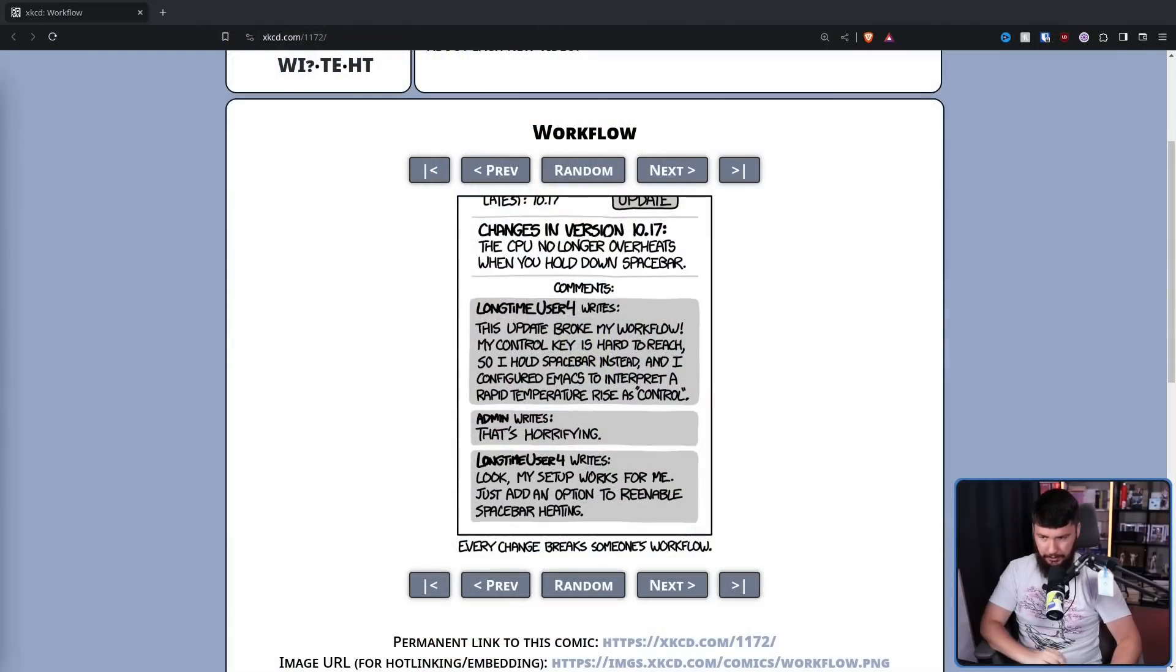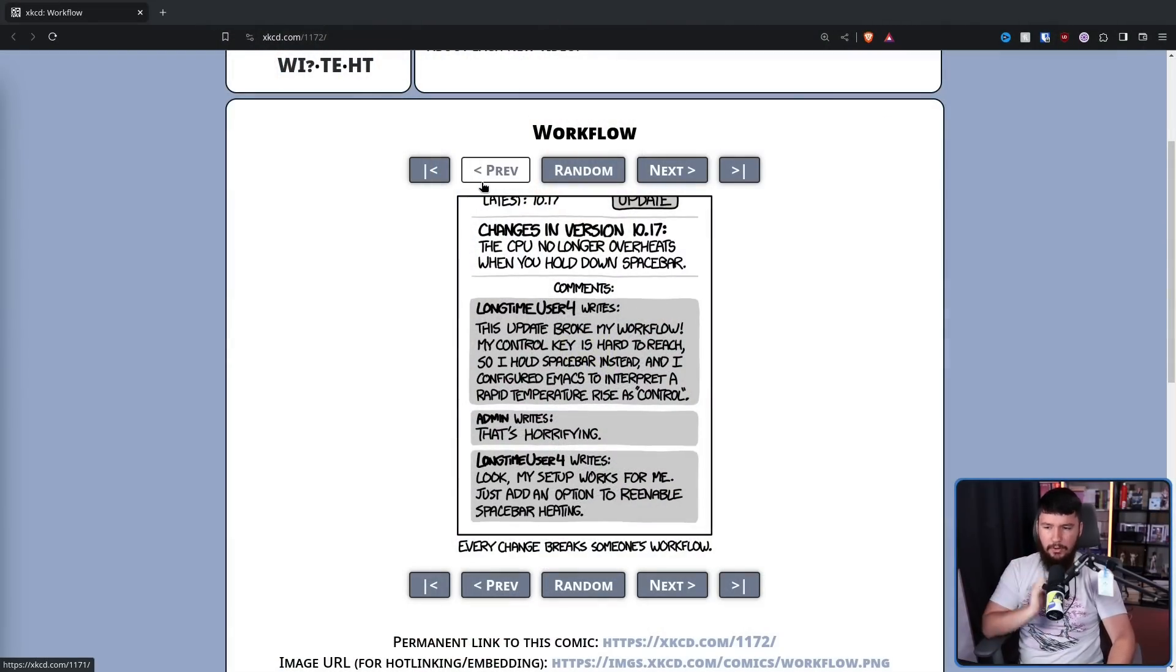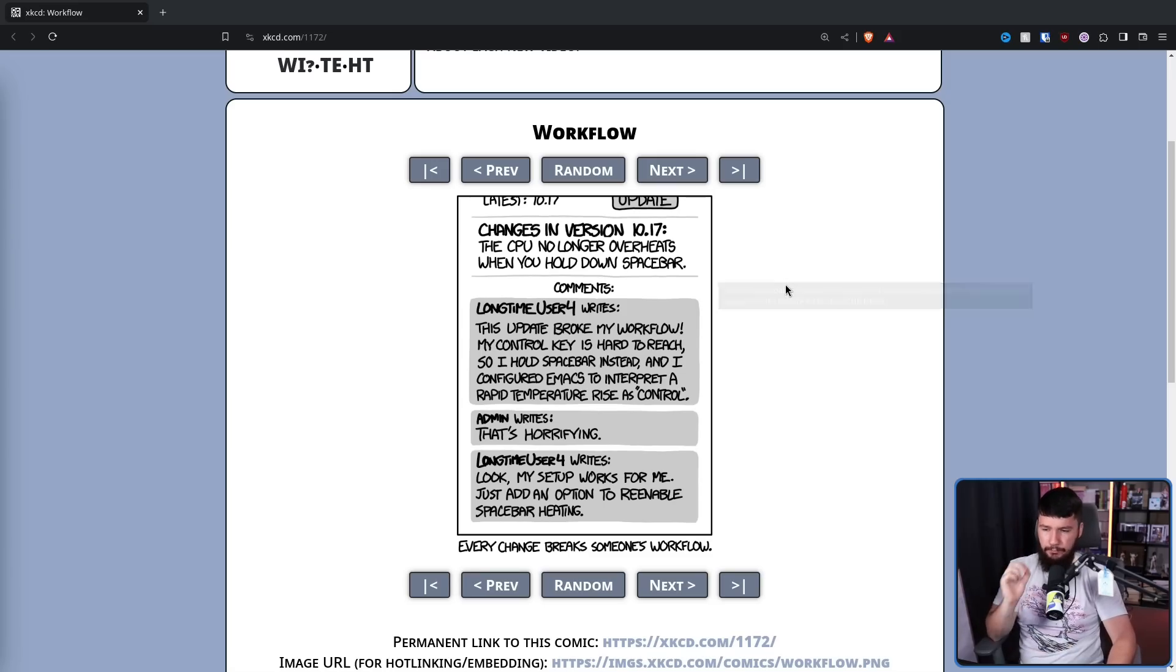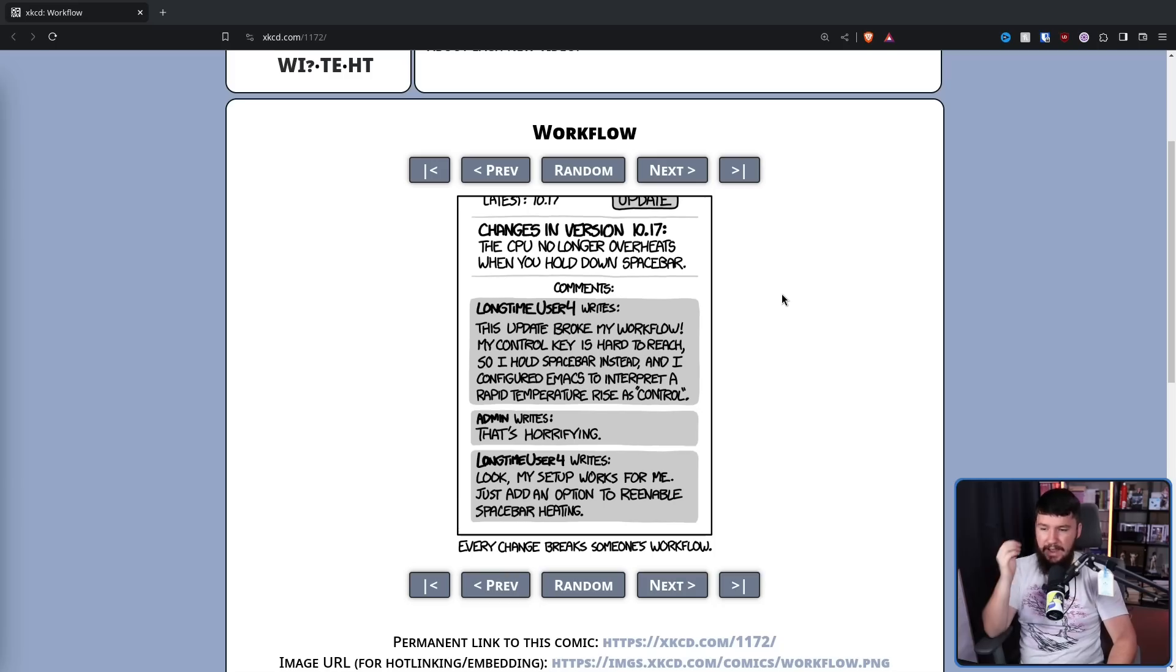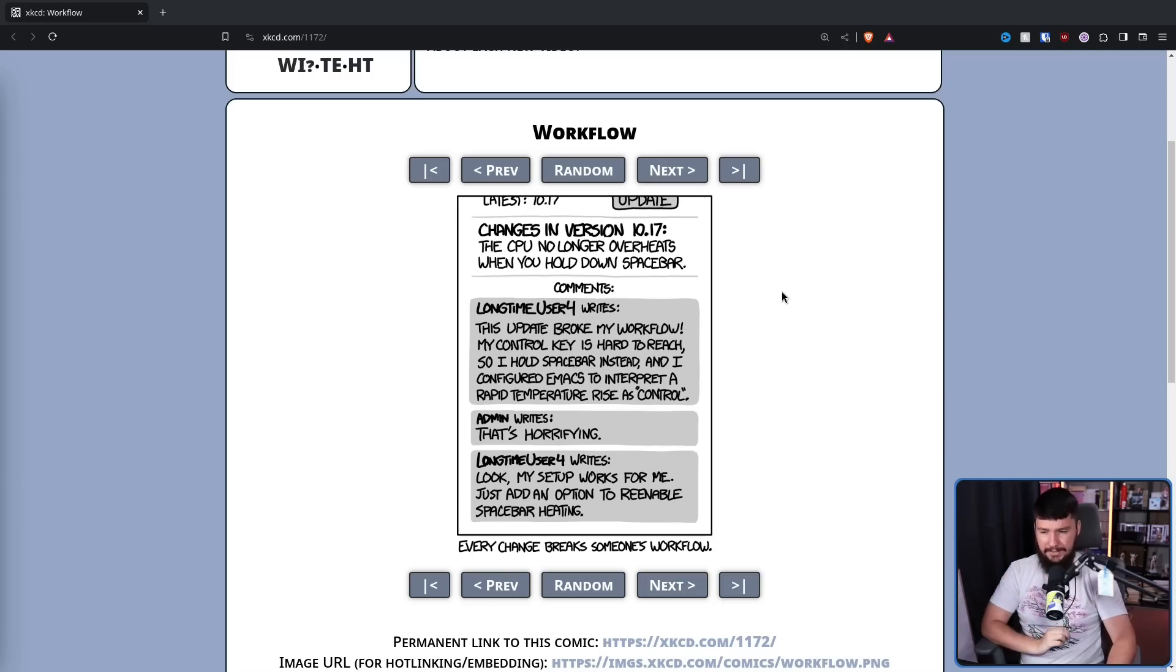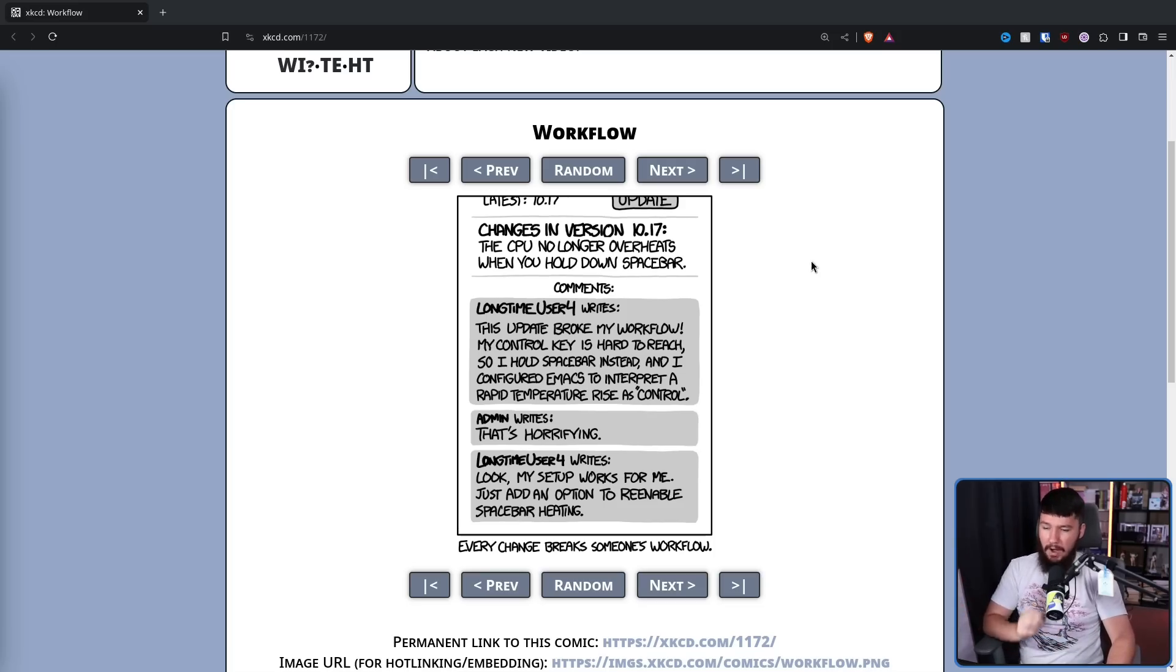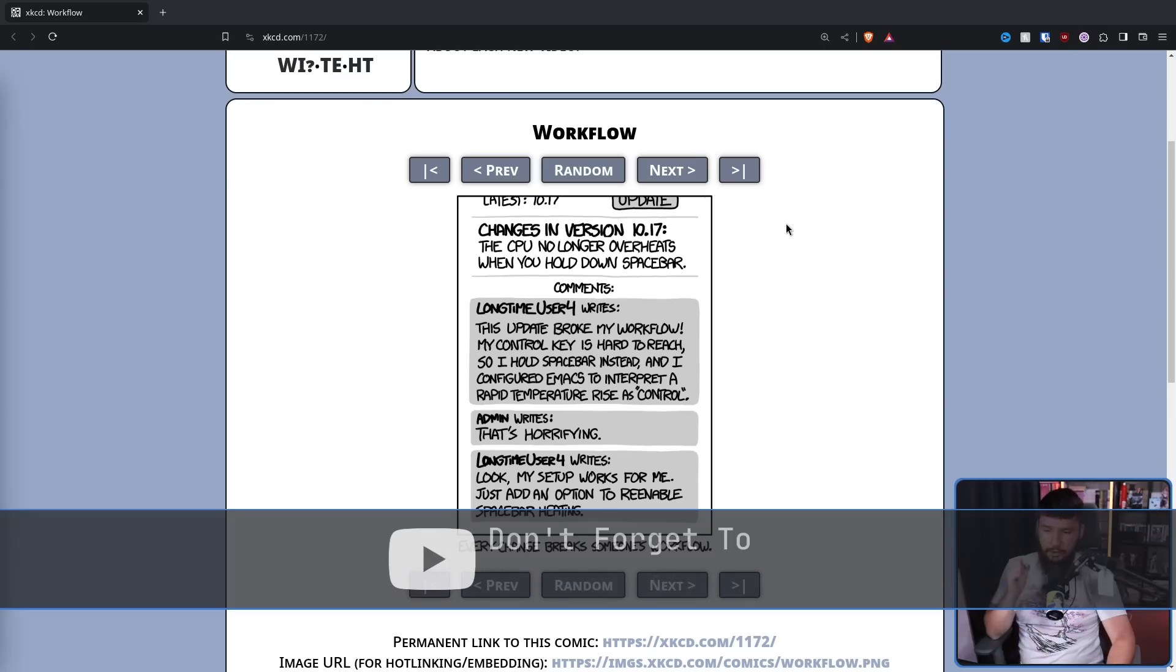Have you guys seen XKCD 1172, otherwise known as Workflow? Changes in version 10.17. The CPU no longer overheats when you hold down Spacebar. LongtimeUser writes, This update broke my workflow. My control key is hard to reach, so I hold Spacebar instead. And I configured Emacs to interpret a rapid temperature rise as control. Admin writes, That's horrifying. LongtimeUser writes, Look, my setup works for me.